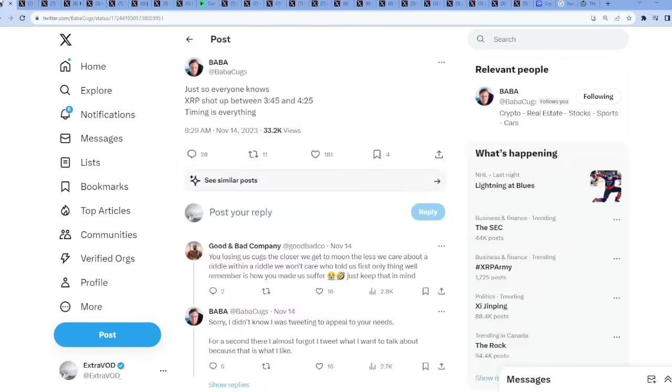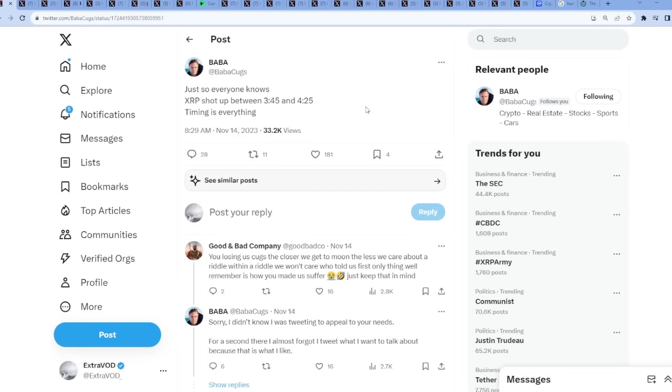Now the fountain for today comes from Babacuek. Just so everyone knows, XRP shot up between 3:45 and 4:45 on November 14th. Timing is everything, or whatever happened on the 13th. So that is true with the fake ETF news or trust. Again, timing is literally everything. Anyways, I hope you guys, I may see this, see you.